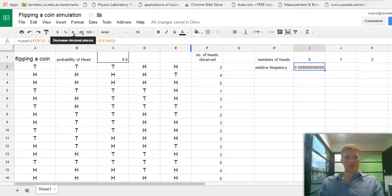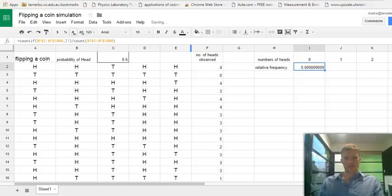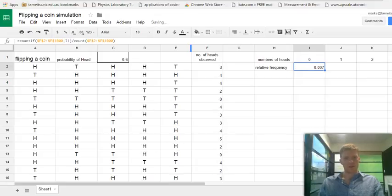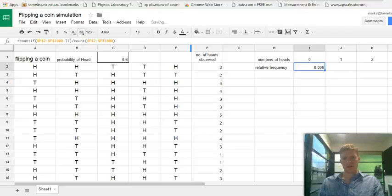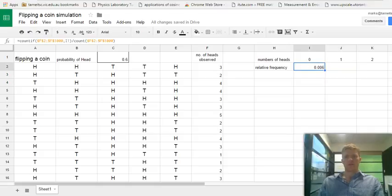And there's my relative frequency for the number of heads of zero. So let's represent the number in a sensible decimal value. Three decimal places. That's fine.